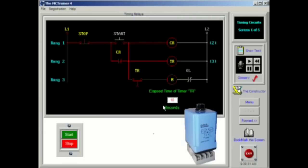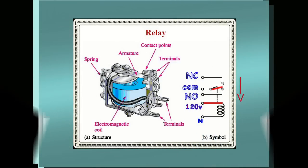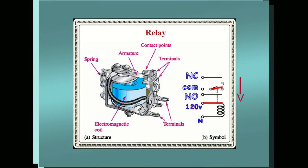The off delay is designed to operate its contacts in response to the closure of an initiating switch. Closing the switch will cause its normally open contacts to close instantly, and its normally closed contacts will open instantly. As long as the initiating switch remains closed, the contacts will remain in their active state.